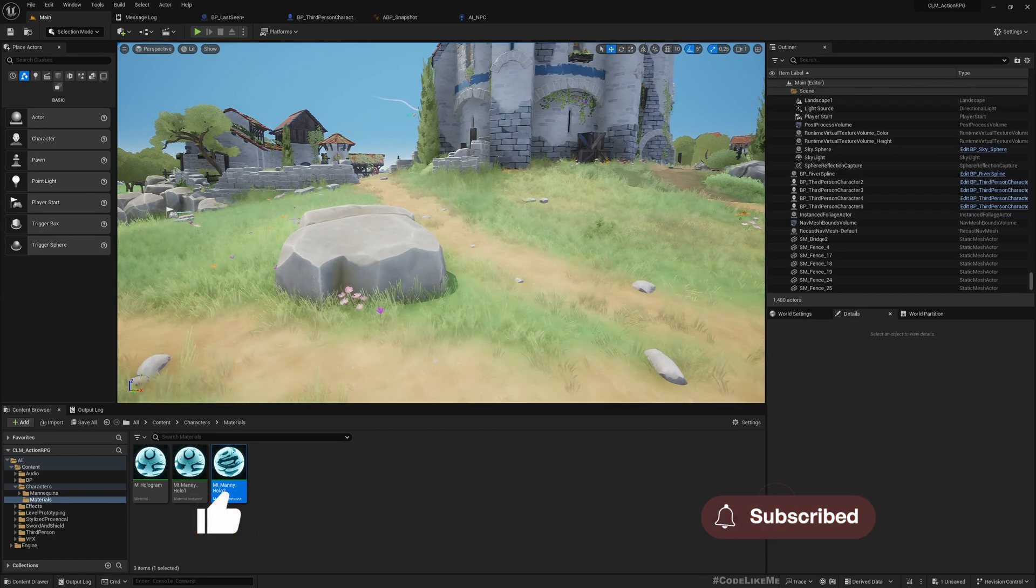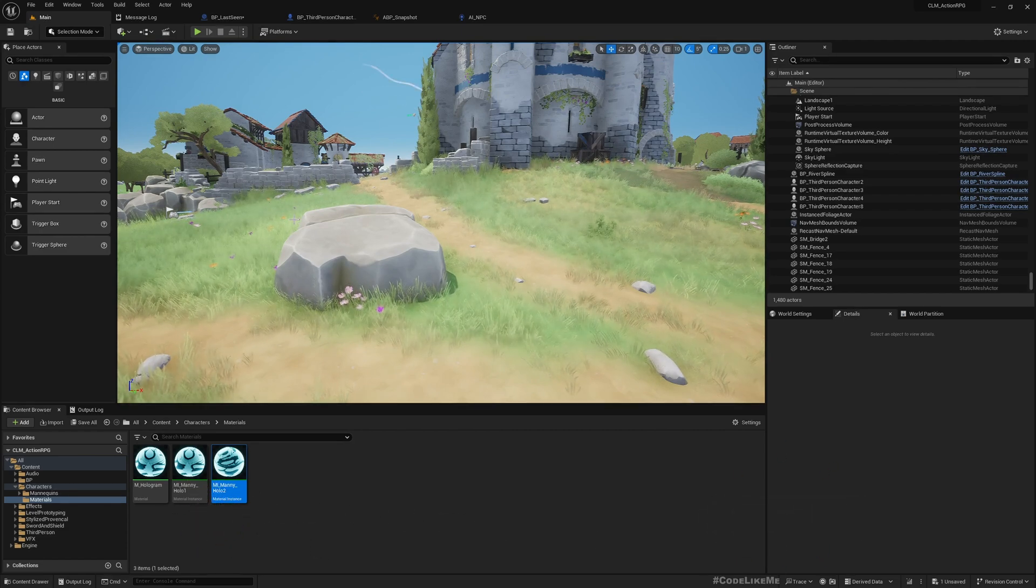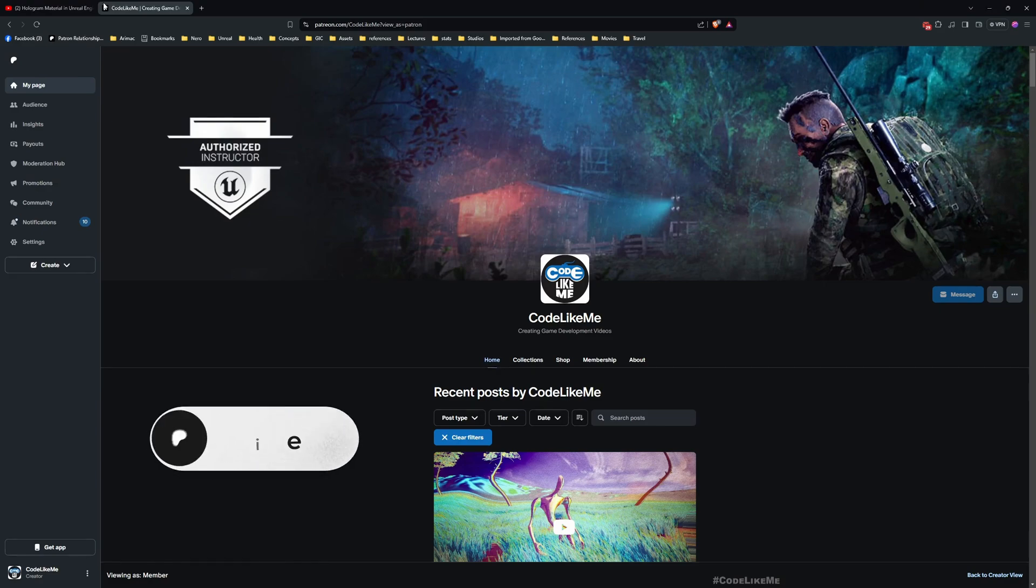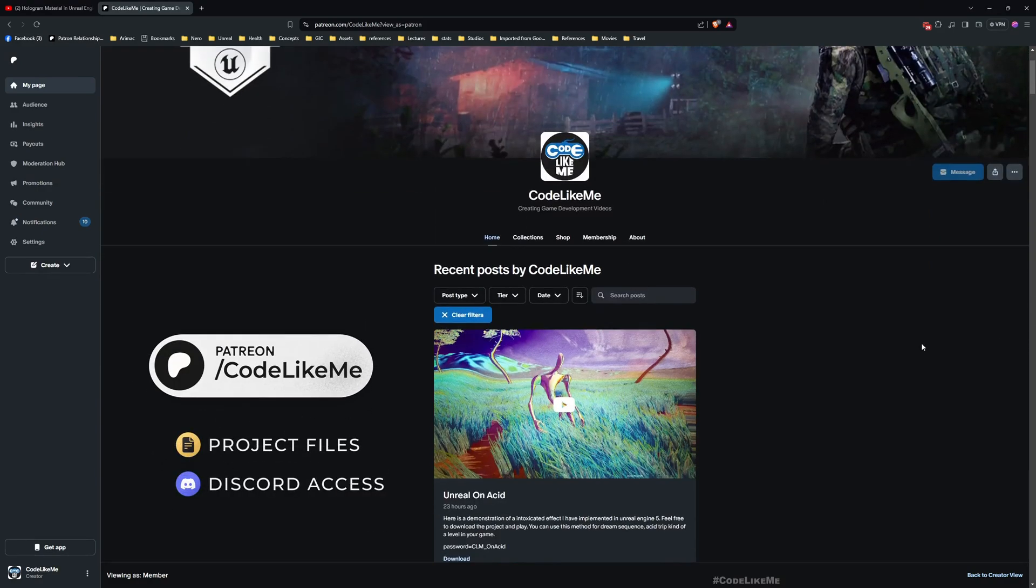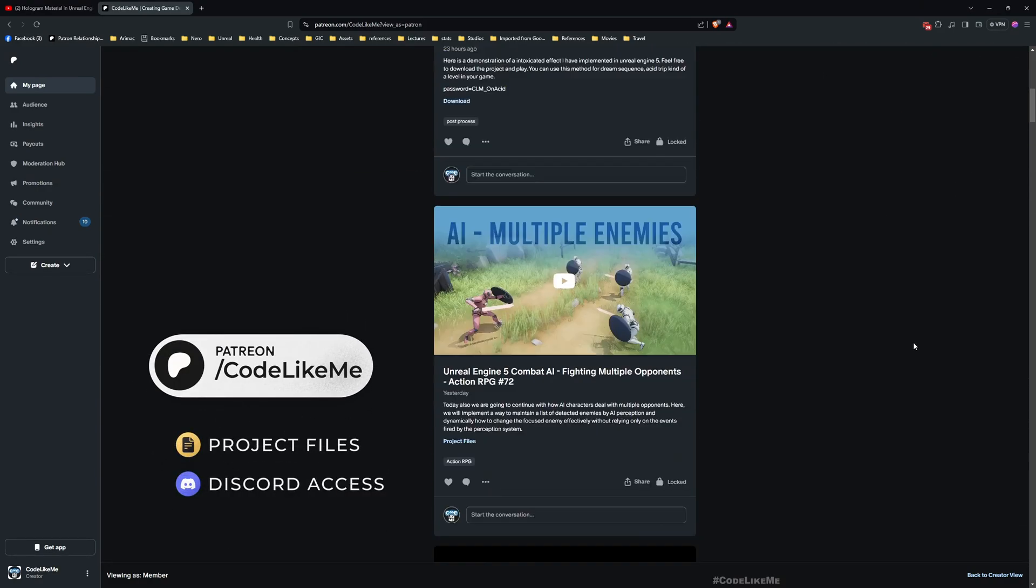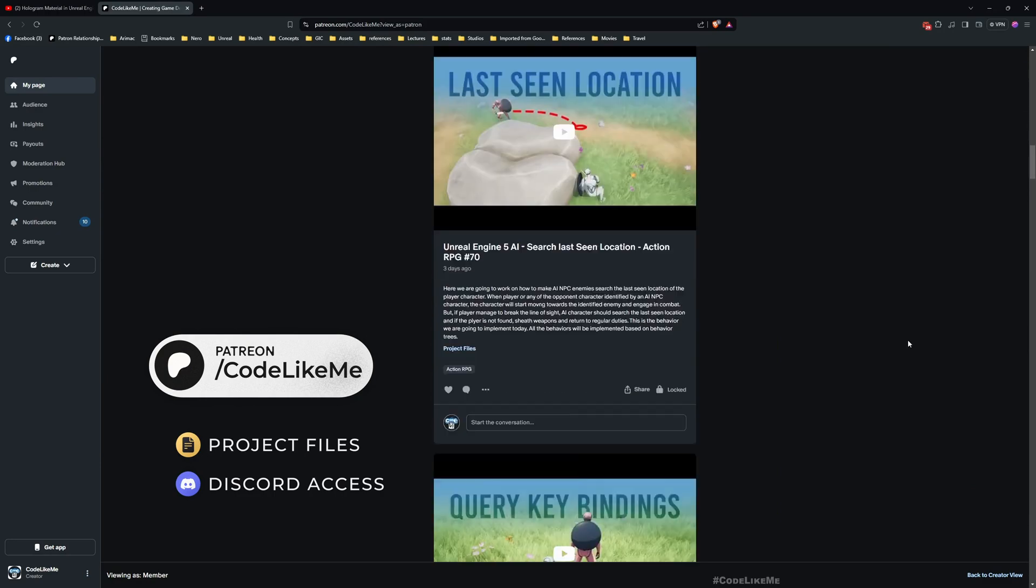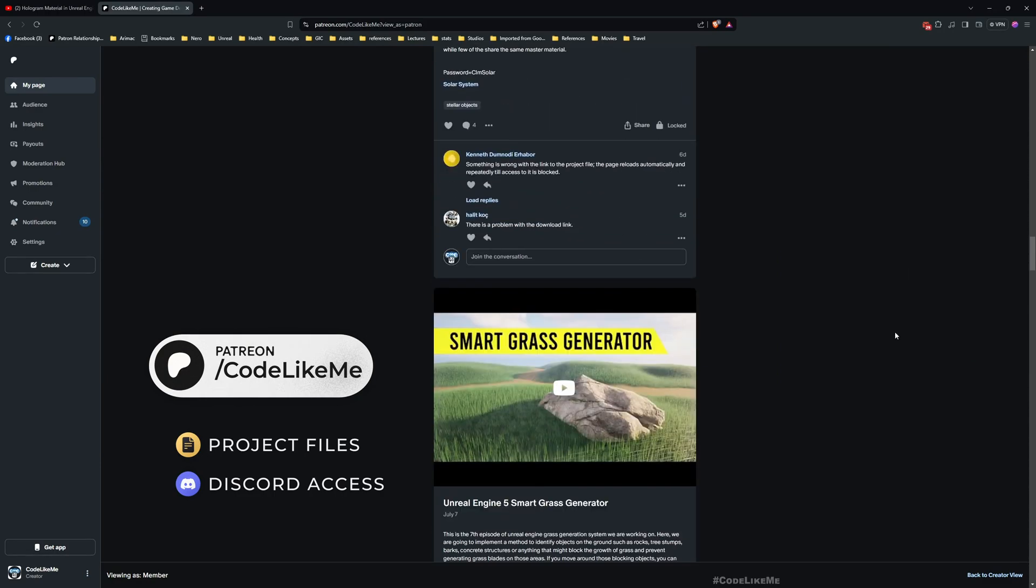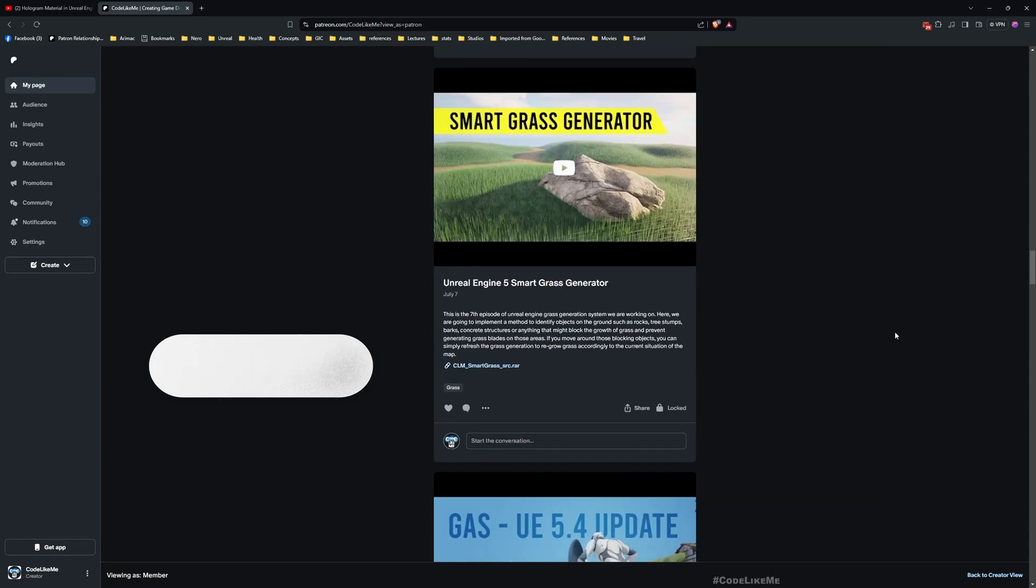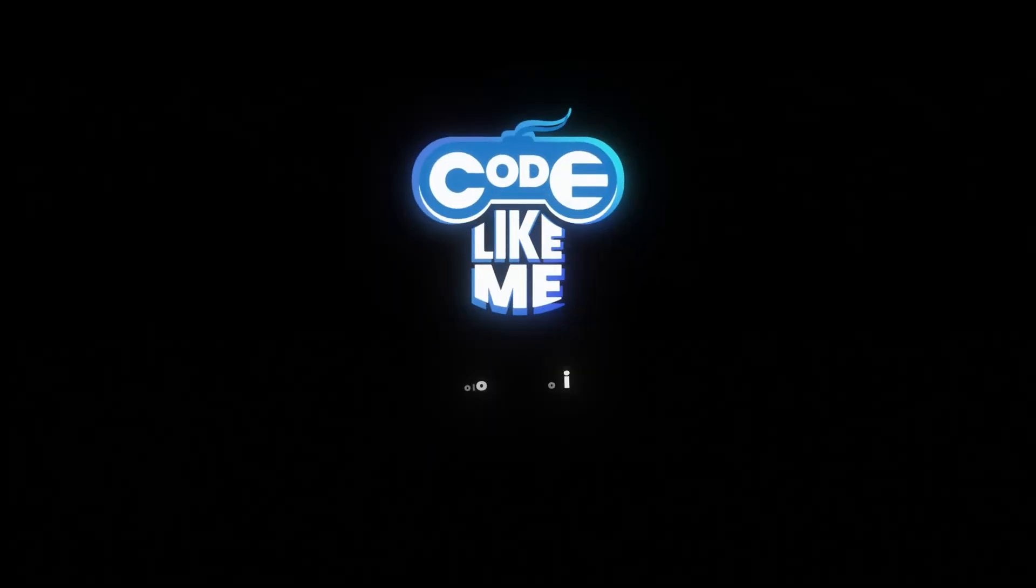Thanks for watching. Updated project files will be available for download in the Patreon page, the link would be in the description below. See you in another episode, goodbye bye.